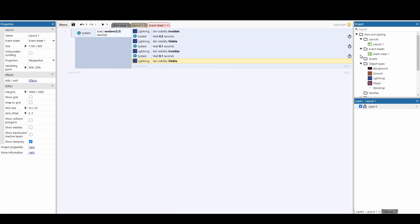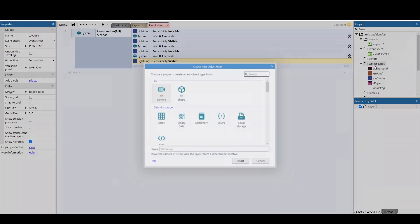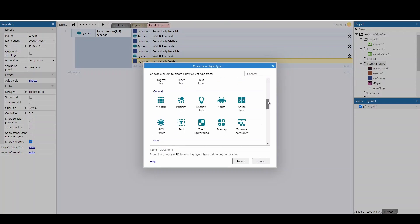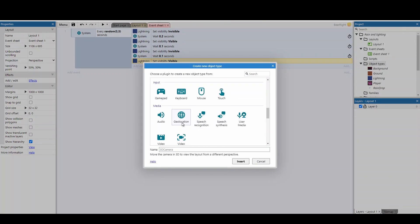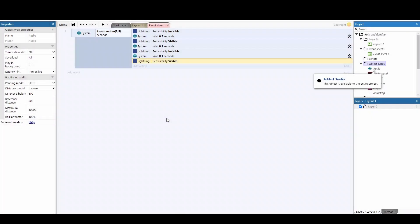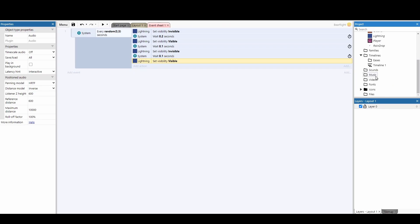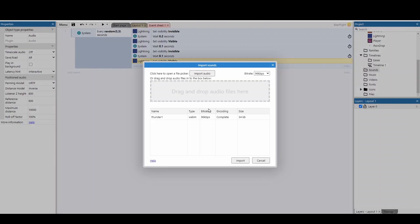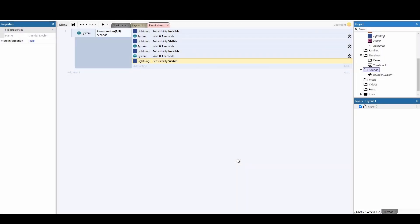So, in order to add our sound effect, we need to go to our object types on the right-hand side. Right-click, and add a new object. And we're going down to the audio object. Now, once you've got the audio object in, we also need to import a sound effect. So, you need to find some sort of sound effect for a thunder sound, or this project will be available to download. You can always take the track from this file. But I'm just going to go down to sounds, import sounds, import audio, and then I'm just going to select my thunder sound. It's then going to add that sound to my library. I can press import, and you'll see it's there.